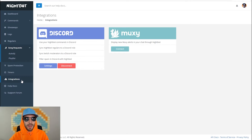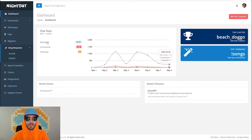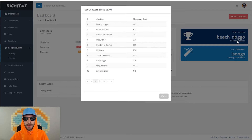Nightbot is an amazing way to keep your chat more interactive. When you look on the dashboard, Nightbot actually tracks how many people send messages, use commands, or when a timeout happens. You can also check what your top chatter is in your stream and you can see what the top commands are.